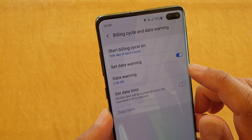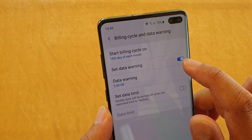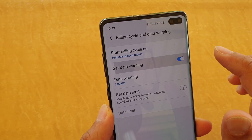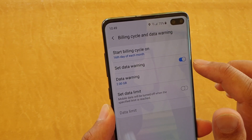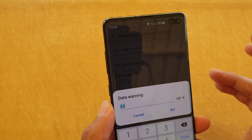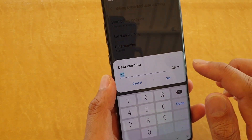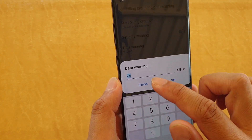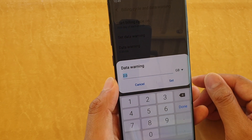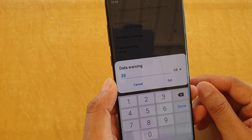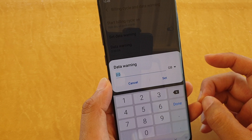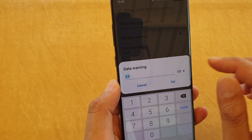Next, tap on the set data warning switch to turn it on or off. Once it is on, you can also change the data warning threshold. By default it is set to 2GB, but if you have a monthly plan of say 10GB or 20GB, you can change this limit.